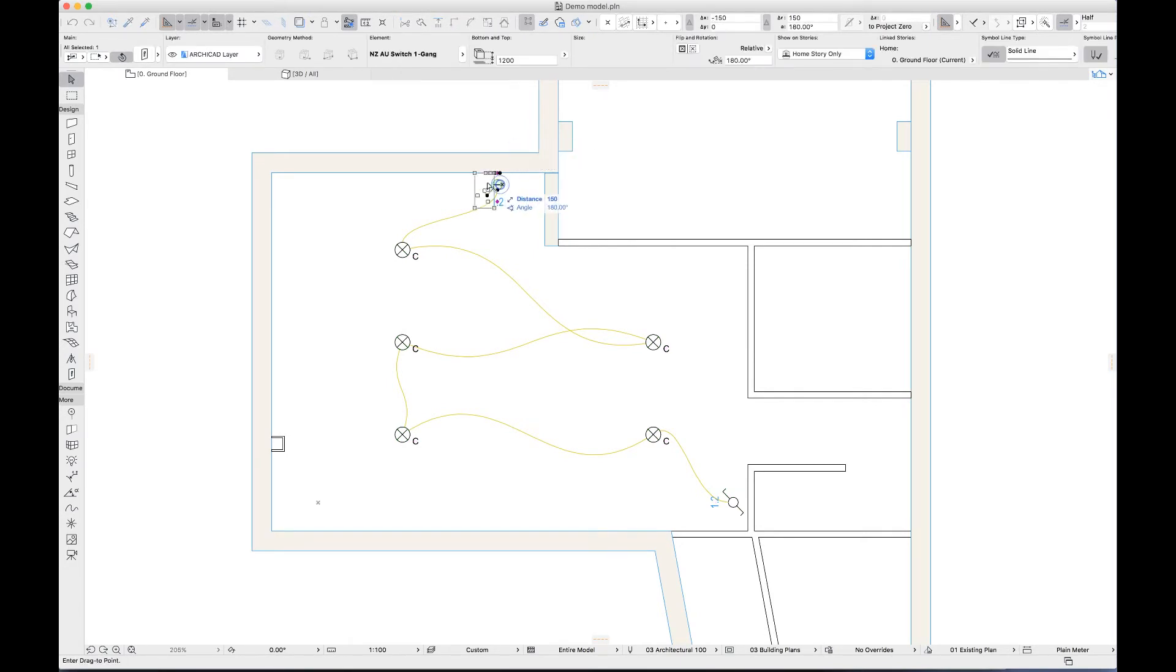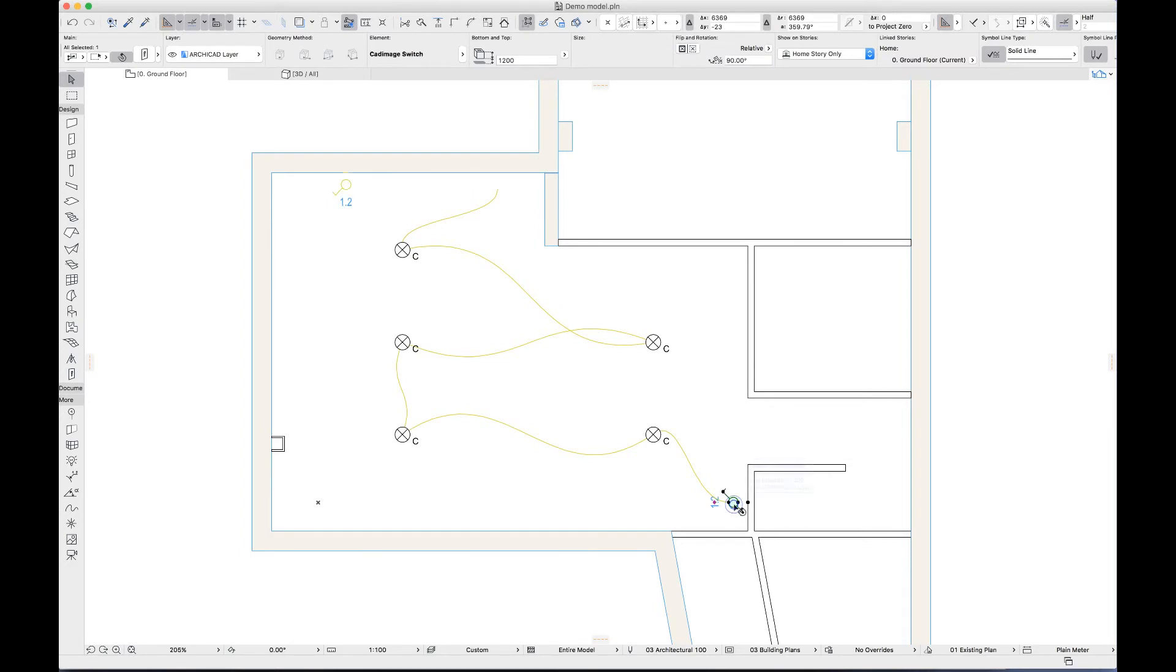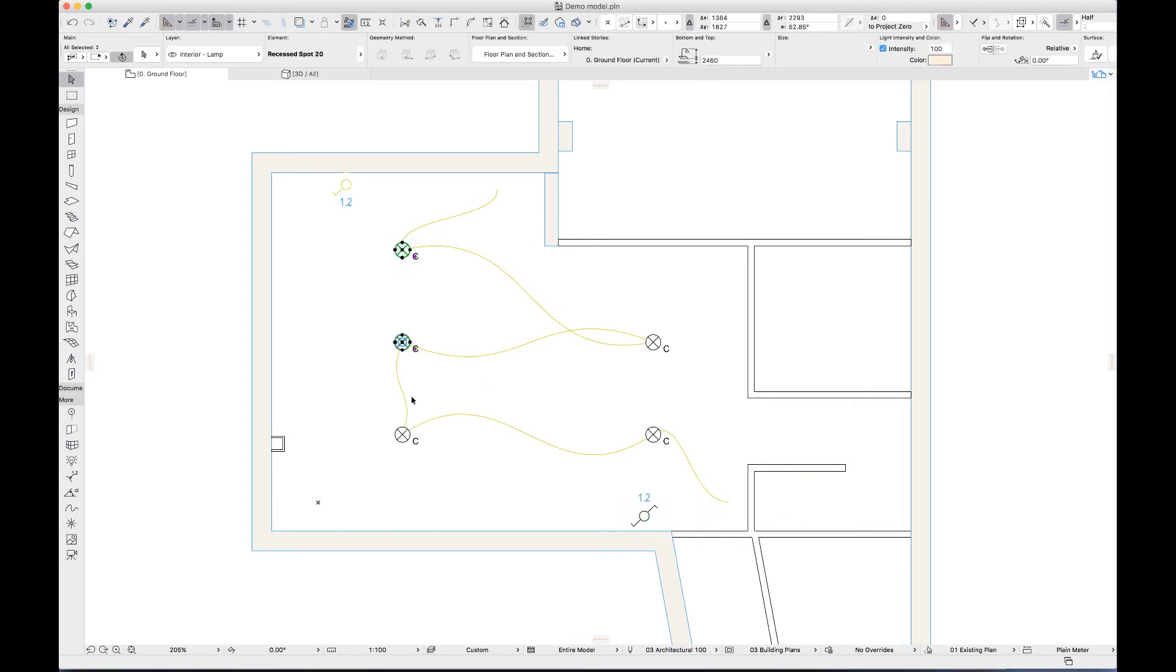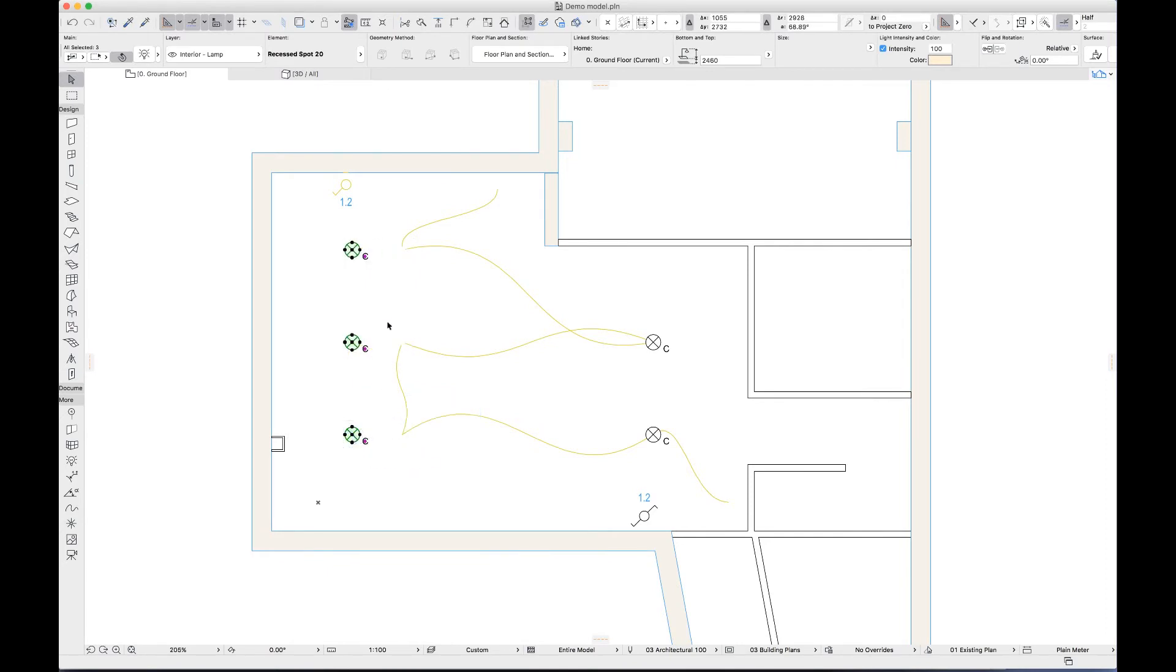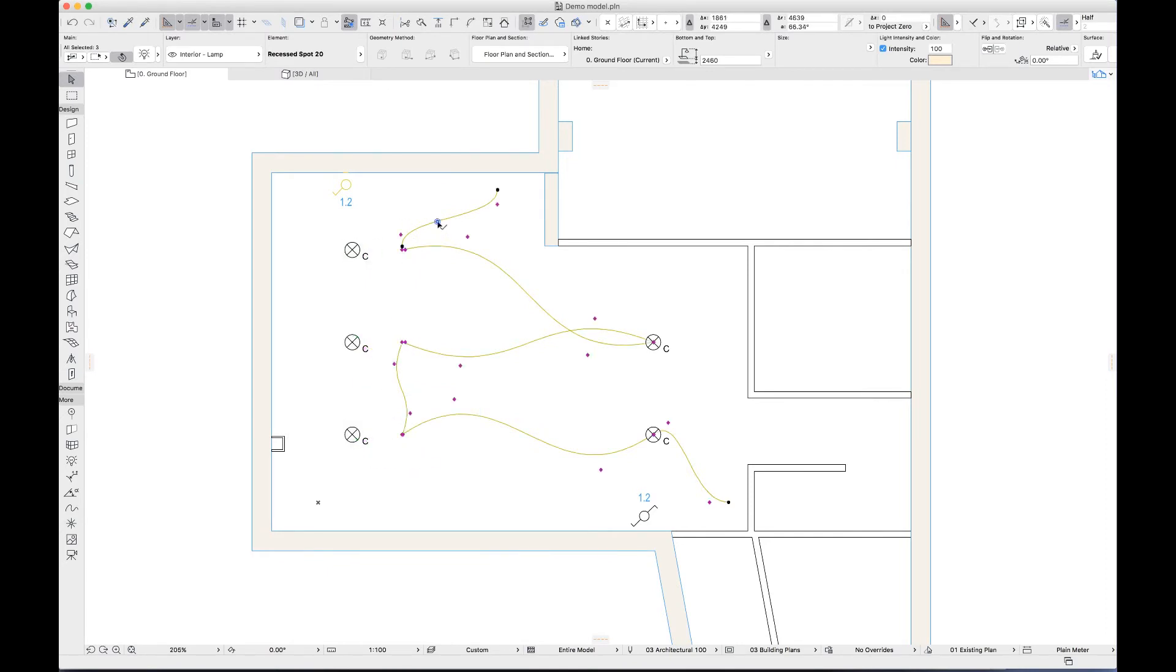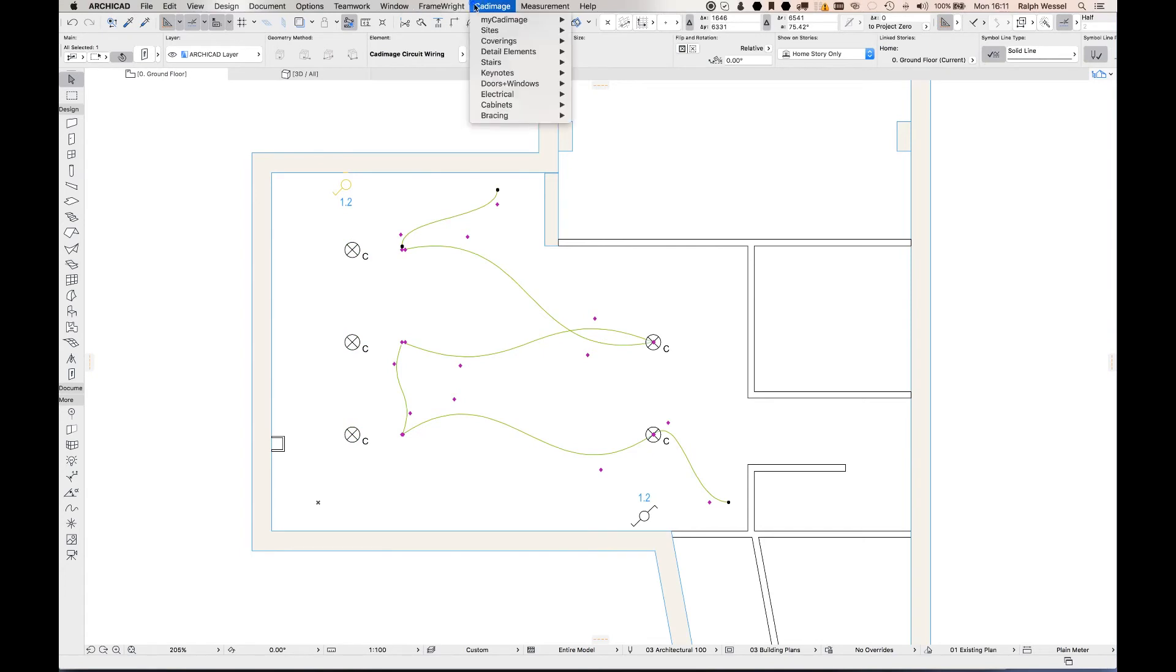As always happens, the client wants to change something and the lighting or switches move around. We can update the wiring at any time by selecting it and clicking CAD image, electrical, update circuit.